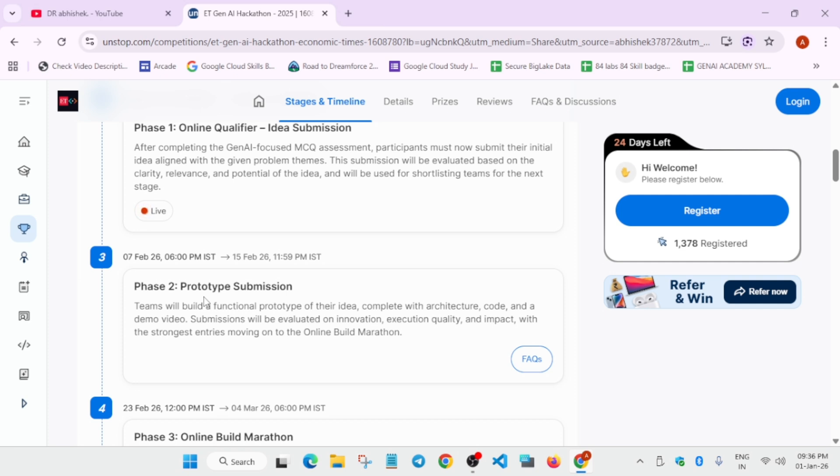If you are forming a team, one person will code, one person will write the write-up, and the third person will make a demo. You can form a team like this.